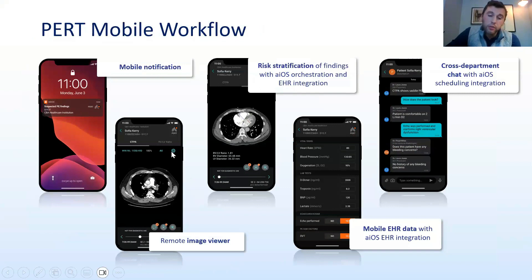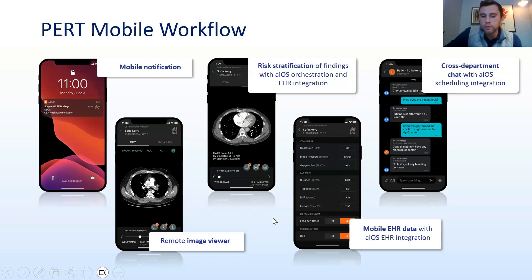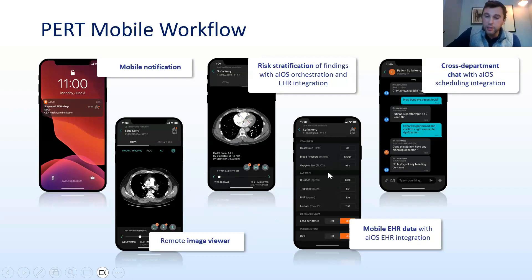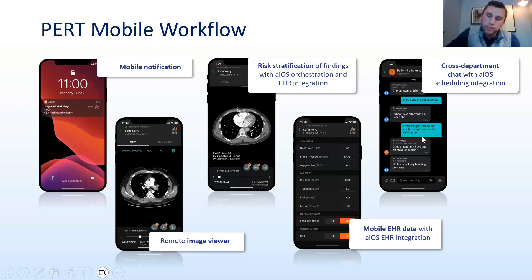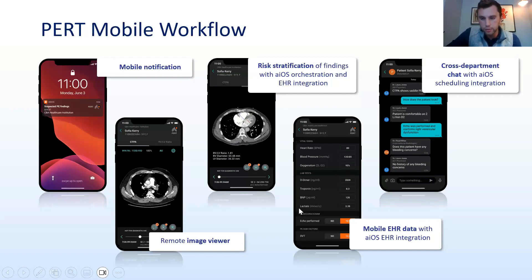Physicians and care teams using the app can see the imaging — they see the key slice where artificial intelligence has found a suspected PE. They are presented with an automated RV/LV ratio, which is a measure of right heart strain, automatically calculated and presented within the workflow. The app is fully integrated into the EMR, so all imaging, labs, and vitals necessary to assess case complexity and therapy selection are available. Finally, a team chat brings everything together, allowing the PERT team — across hub and spoke institutions — to discuss imaging, EMR findings, and expedite treatment decisions.